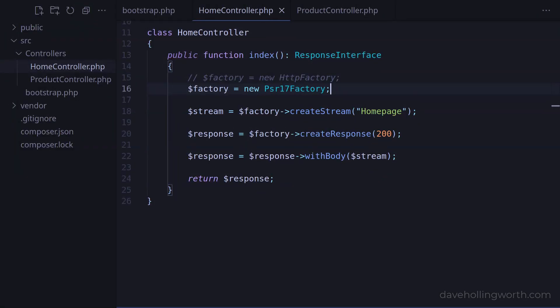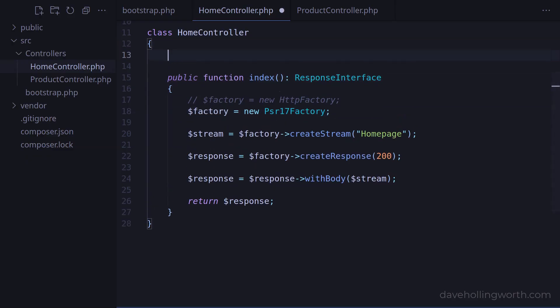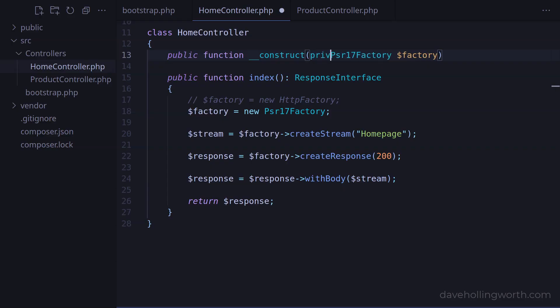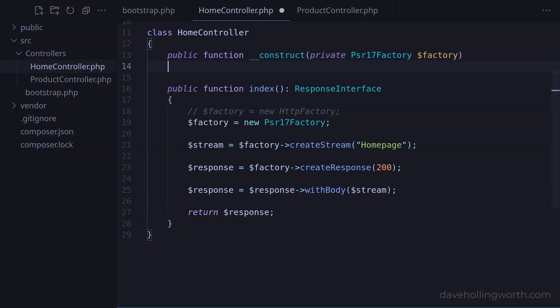A common way to inject objects is to use the constructor. So let's add the constructor method with an argument for a factory object. For now, we'll use the same class of objects we're creating in the index method. We'll use constructor property promotion to save this to a private property of the same name.